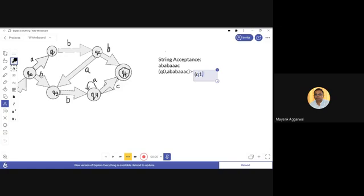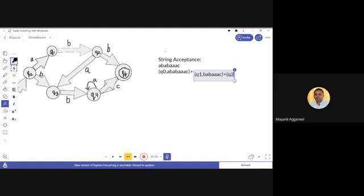The new state is q1 and the remaining input is b a b a a a c, because the input 'a' has already been consumed. On q1 when 'b' comes, the state changes to q2. So the new state is q2.